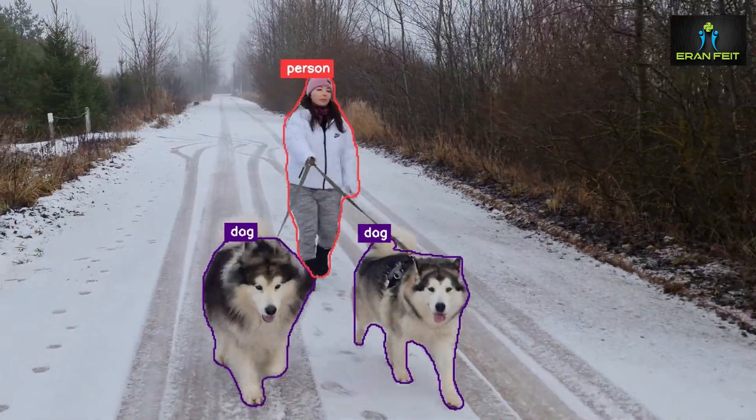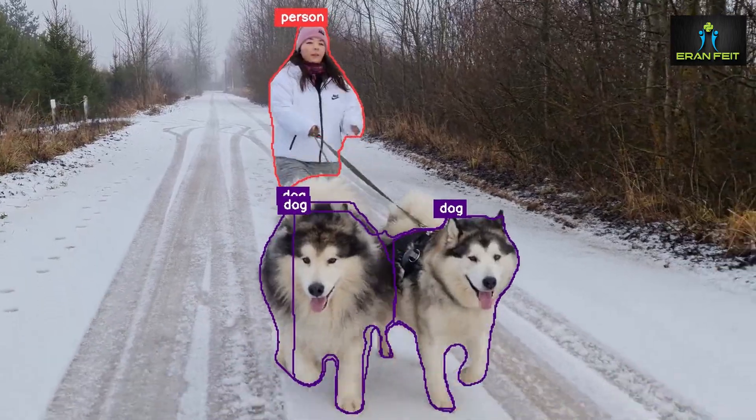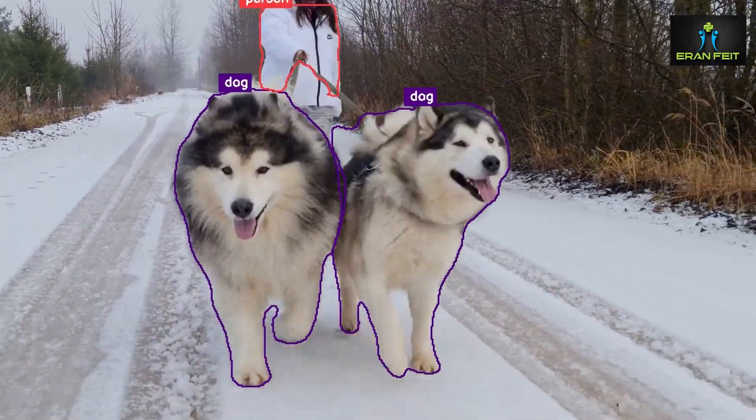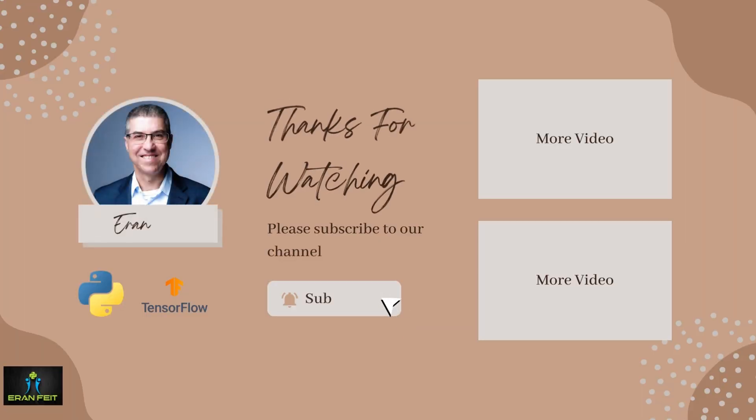Let's see the results. We created out.avi. As you can see, it's a very nice video. The outcome is very good. Thank you very much. I hope you enjoyed this tutorial. Bye bye.